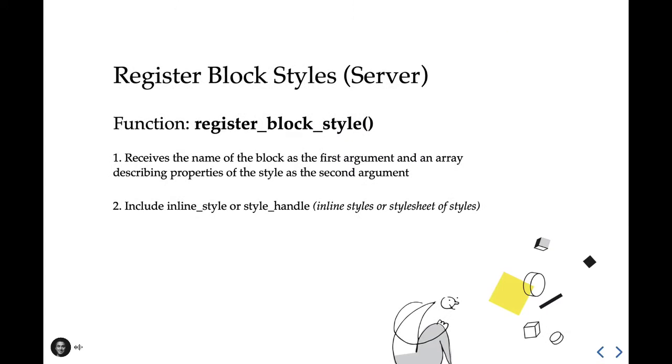On the server side, we can use the relatively new register block style function. This takes two arguments, the first of which is the name of the block, and the second, an array of properties for the style, such as name, label, and its inline styling or style handle. The style handle is referenced if you're going to use an external style sheet, while inline is more for simple styles that are applied.